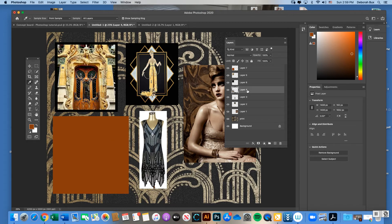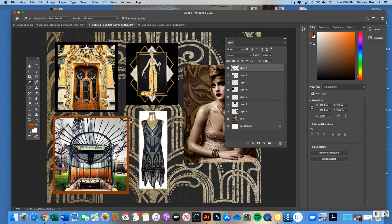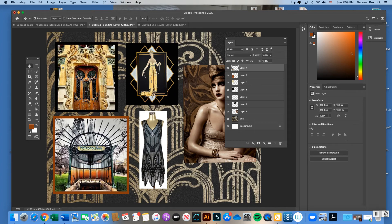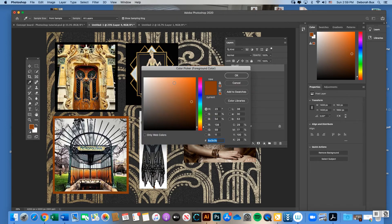To get the photo on top of the colored box, click and drag its layer above layer 7. Use the Move Tool to move the photo inside the frame. You can also create colors by double-clicking the foreground color to open the Color Picker window and scroll through to find your color — just like in Illustrator.